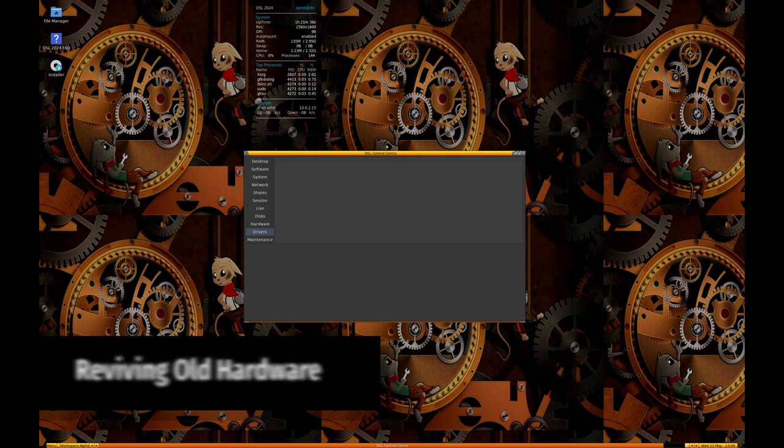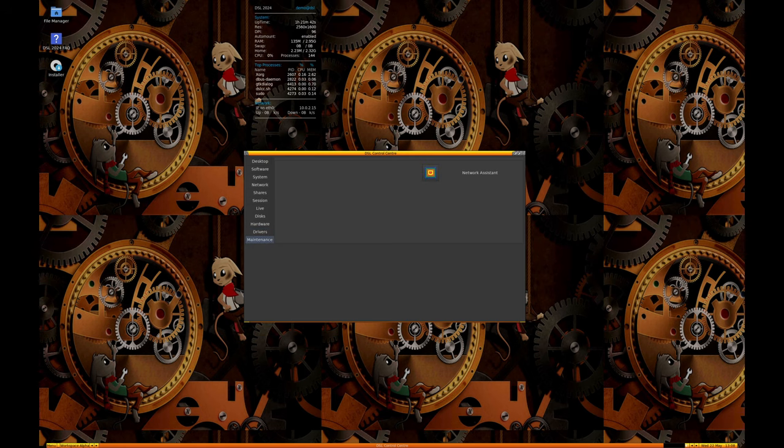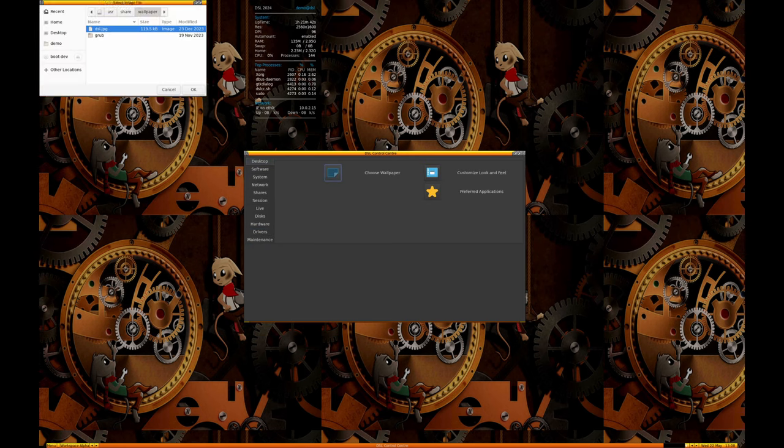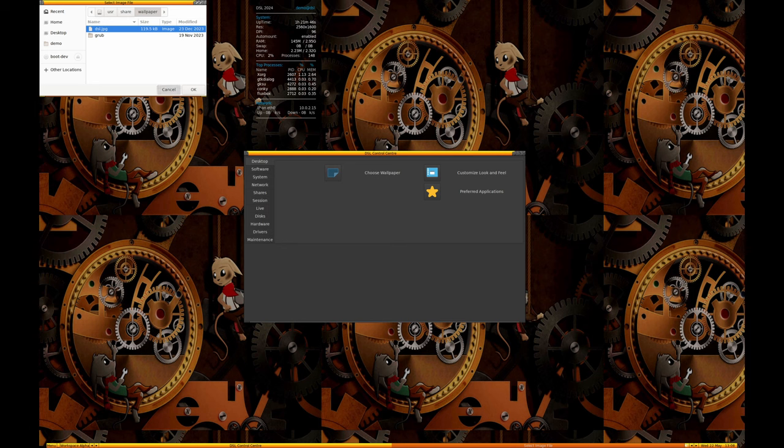One of the primary advantages of DSL is its ability to run on very old and low-spec hardware. This makes it an excellent choice for reviving old computers that may otherwise be obsolete.